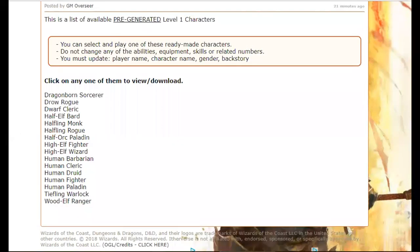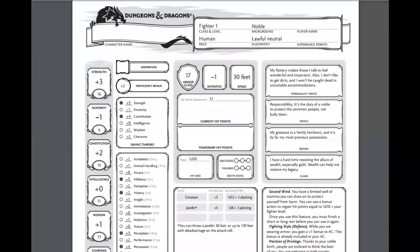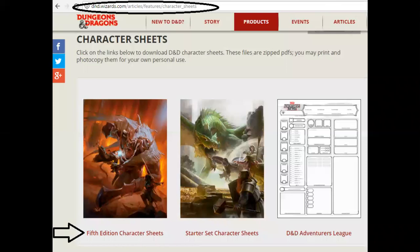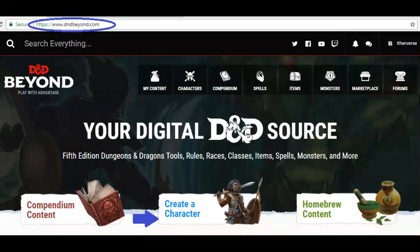Even if you pick from a pre-generated character list — where all the numbers, stats, weapon attacks, and spells are already chosen — you will still be expected to fill in those customizations: the character's name, appearance, and backstory. You'll fill these in on a form-fillable character sheet PDF like the one shown here. If you want to create your own character from scratch, blank form-fillable character sheets are available at wizards.com. You can download, fill them out, and submit them, or use one of the online websites mentioned earlier.